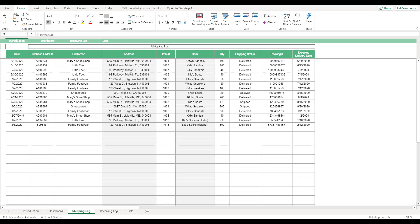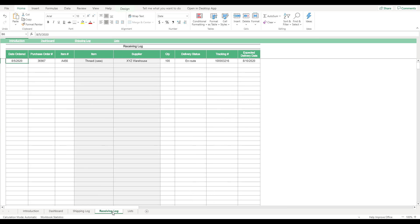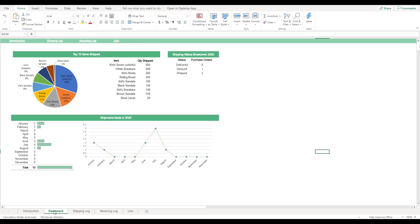This Excel template allows for the easy organization and visualization of your company's shipment information. Shipping and receiving logs contain automatic fields to aid in data entry, and the workbook is fully customizable with your own unique products and customers. Shipment data is presented visually in the template's dashboard, which summarizes multiple shipment statistics.